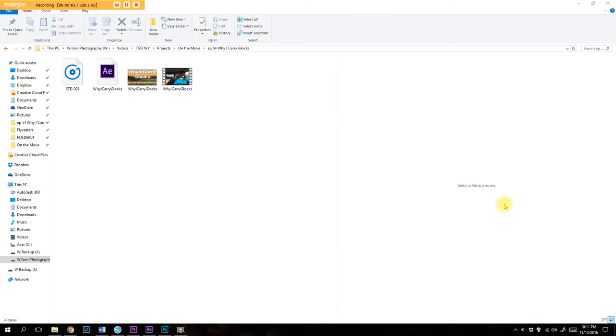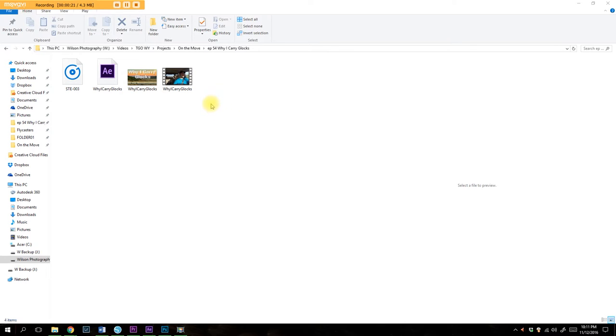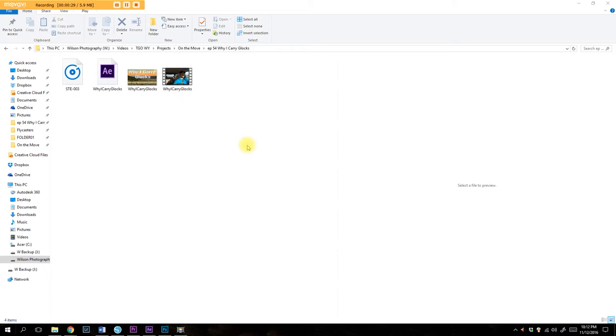Okay, we're going to start off with a little bit of organization. So you can see here I have Windows Explorer opened up and I am in my Wilson Photography drive. I have a secondary 2TB Western Digital Black drive that I use for all of my photography storage, all my videography storage, everything like that.